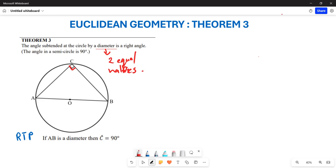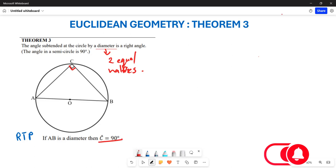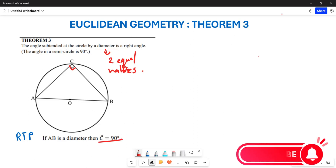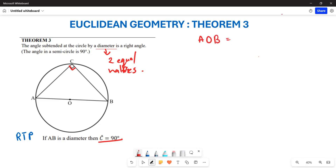Now let's see how we can prove this. To begin the proof, we are required to prove that angle C is equal to 90 degrees. We start by noting that angle AOB is equal to 180 degrees.